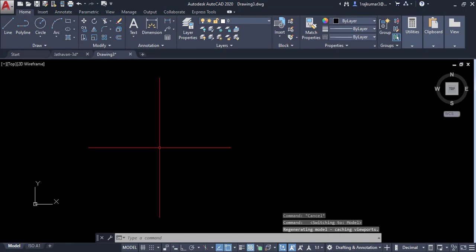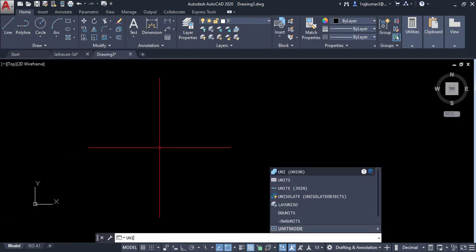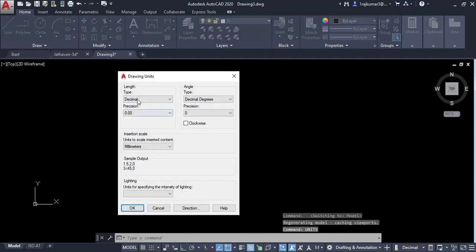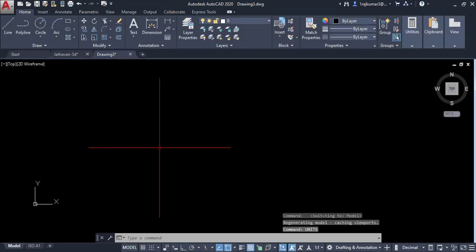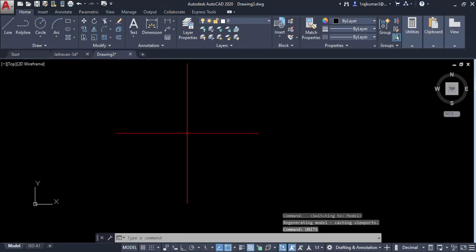You can check what settings are there. So click on command prompt and type units. Here decimal precision is zero with millimeters. Click OK. Now we have our sheet setting for metric.